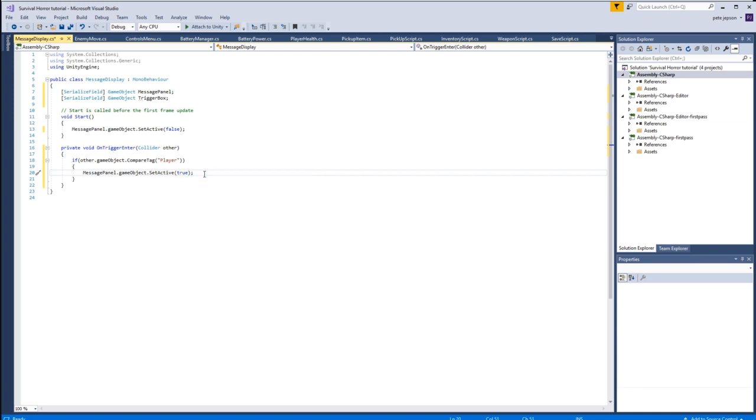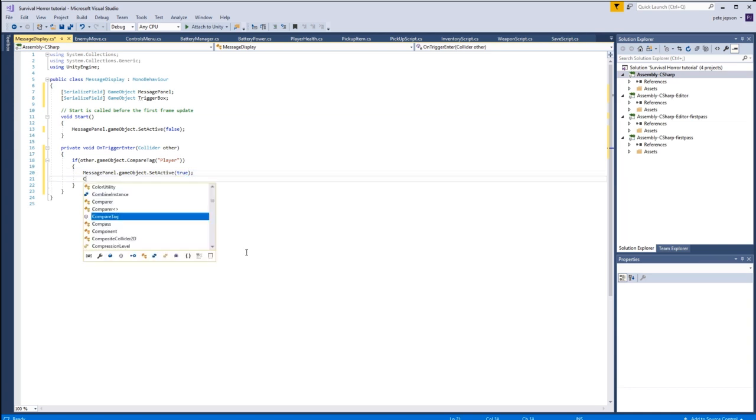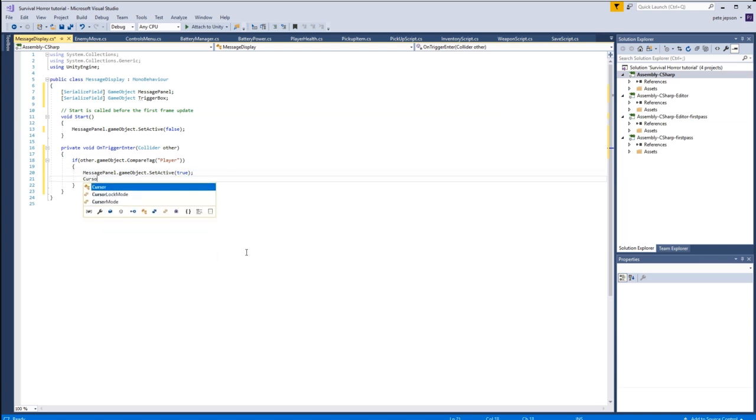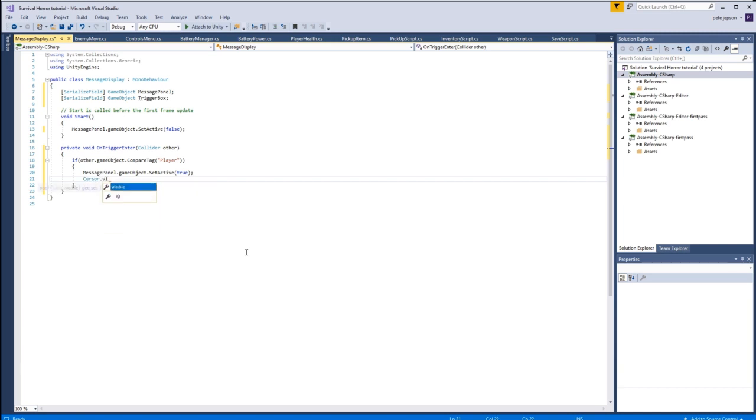And we want to switch the cursor back on as well. So cursor dot visible equals true.